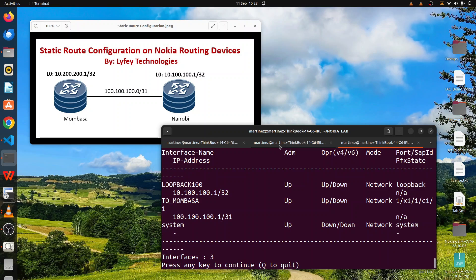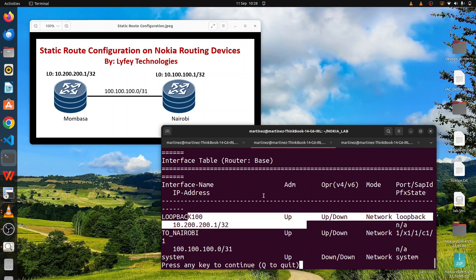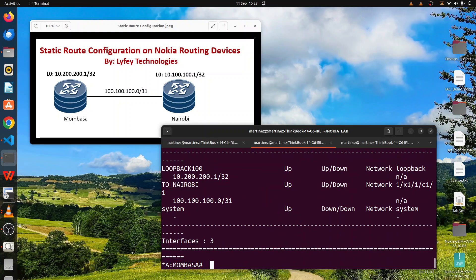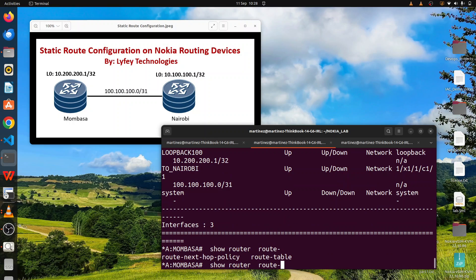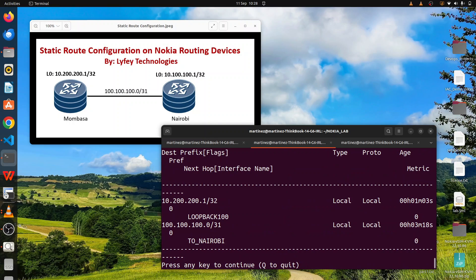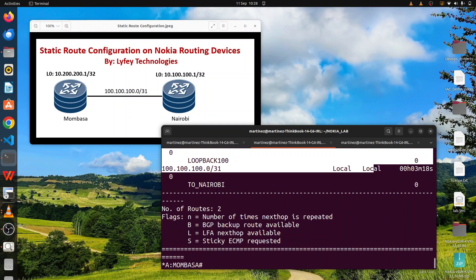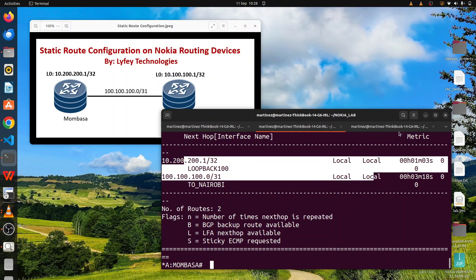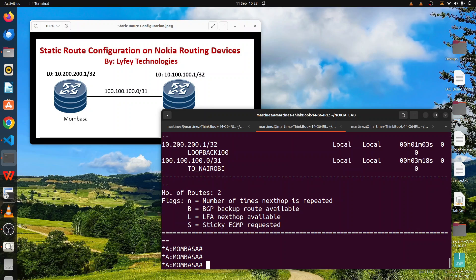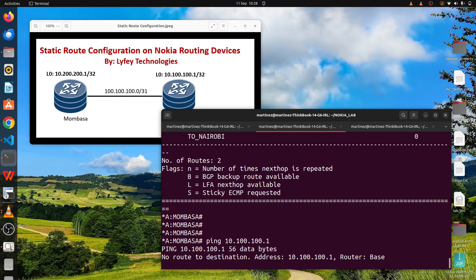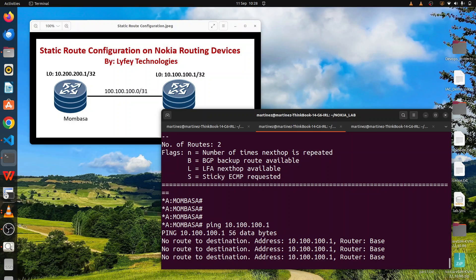Currently we don't have any IGP protocol configured. Running 'show router route table' we can see we only have directly connected local routes — we don't have any static route configured yet. We need to configure static routes on both Mombasa and Nairobi routers to have reachability between the loopbacks. Trying to ping 10.100.100.1 fails — you can see 'no route to destination'.